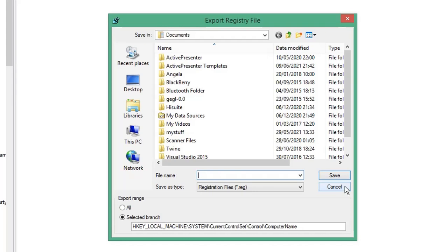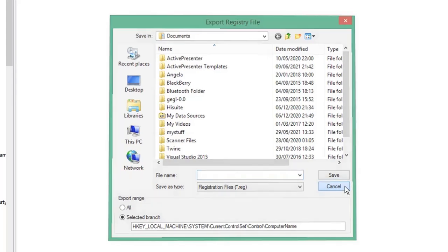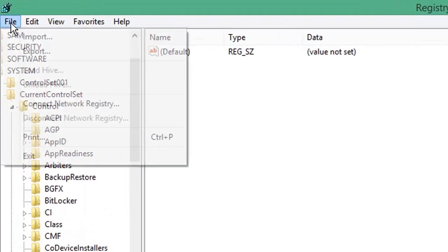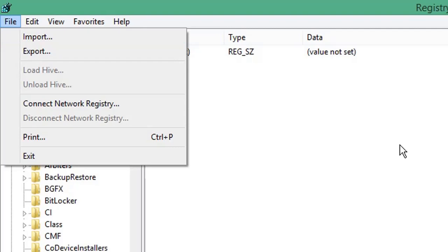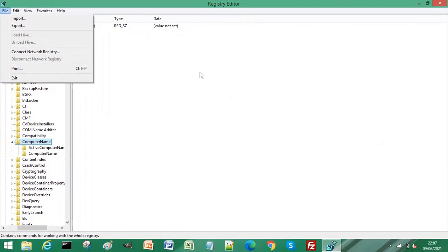Go to File and select Import, then import the .reg file that you saved. Your Registry Editor will be restored to how it was. Remember to subscribe!